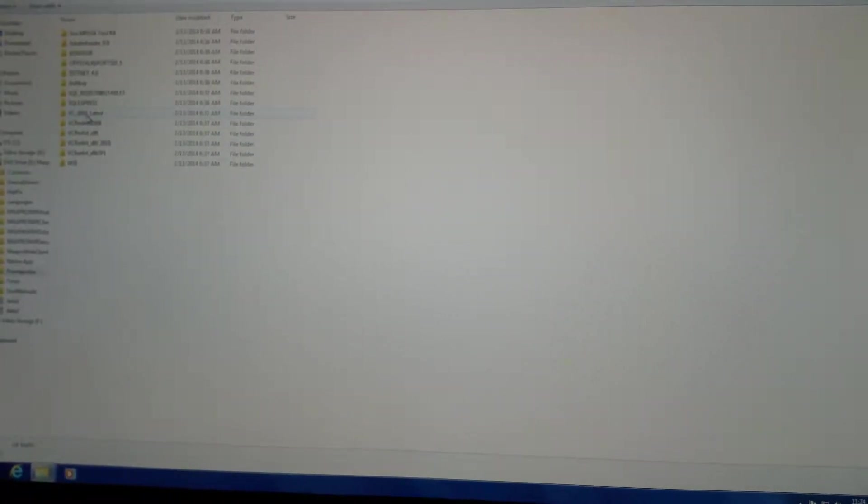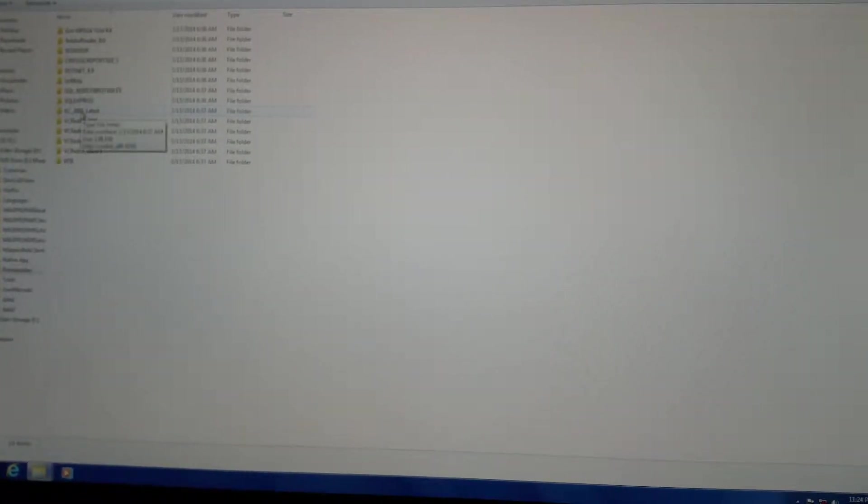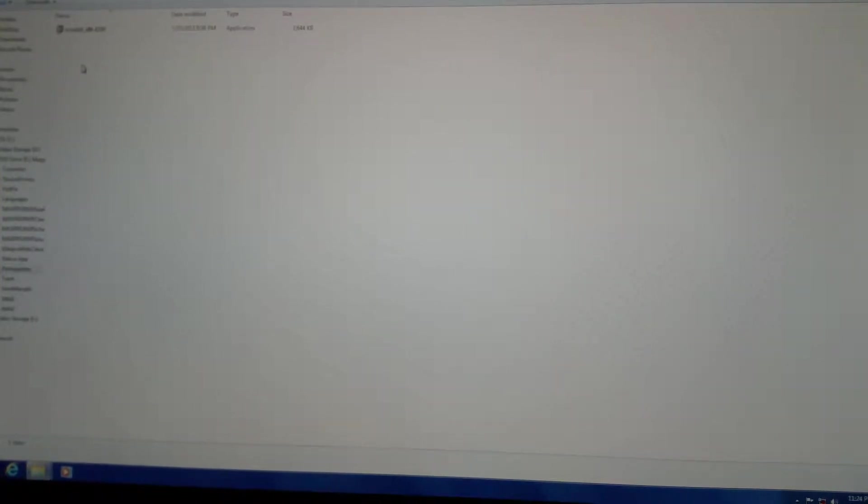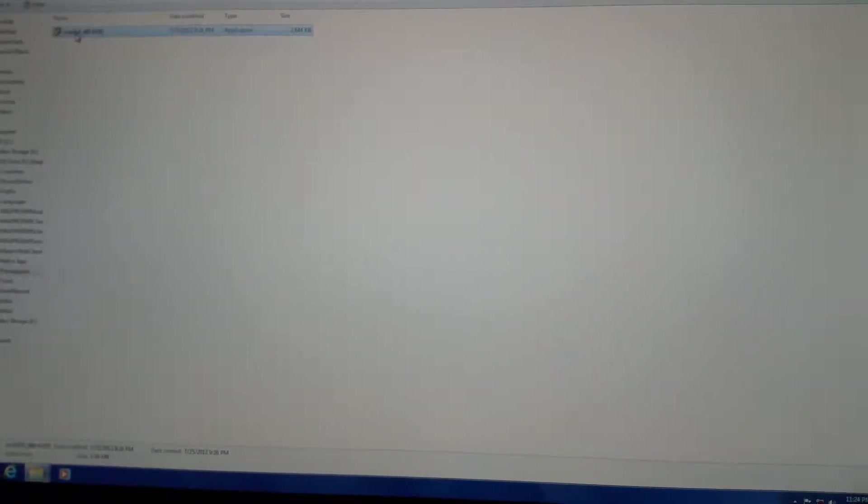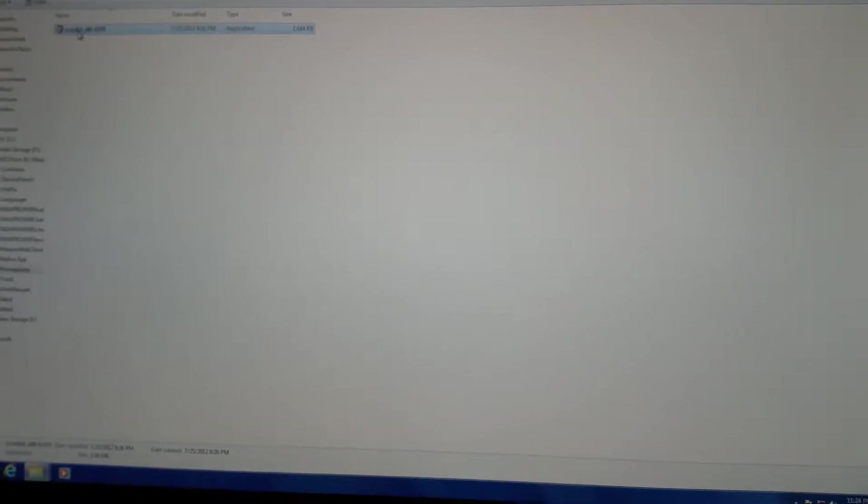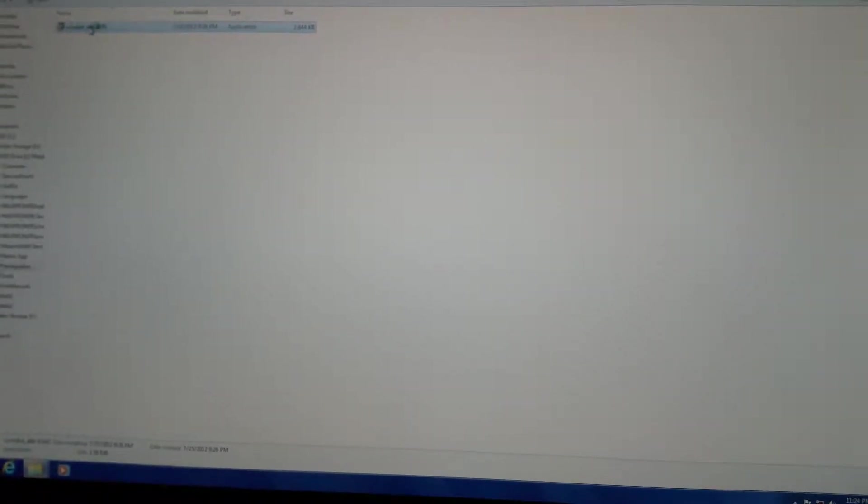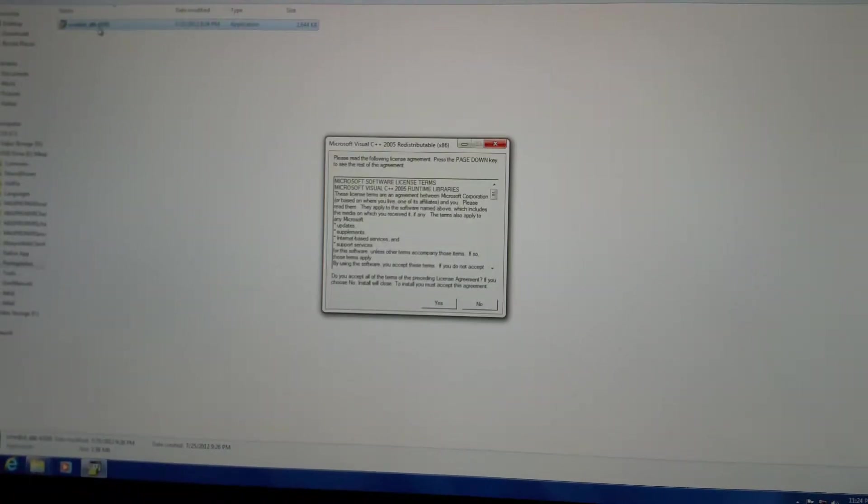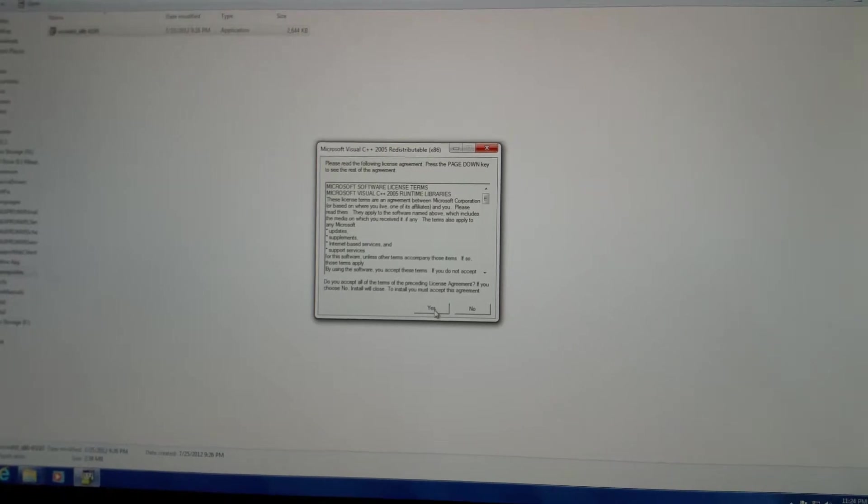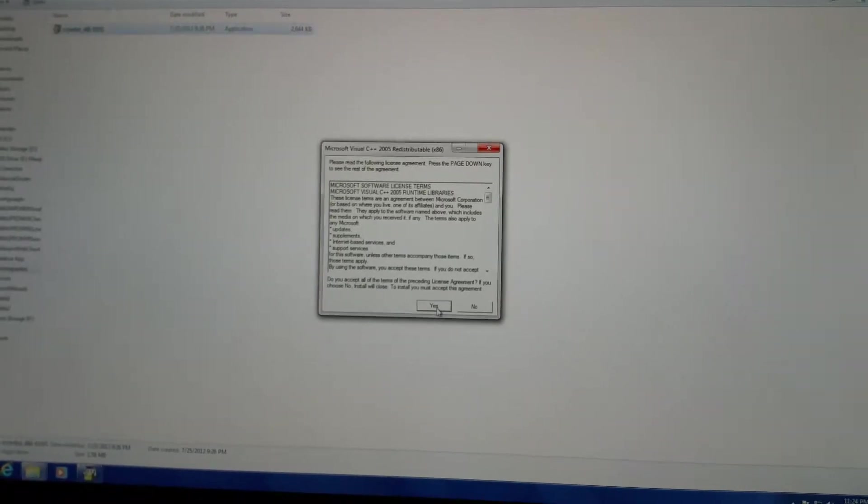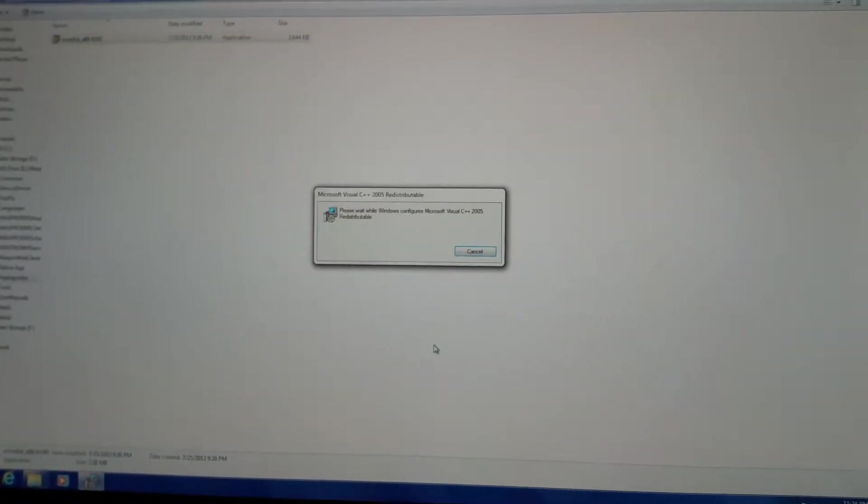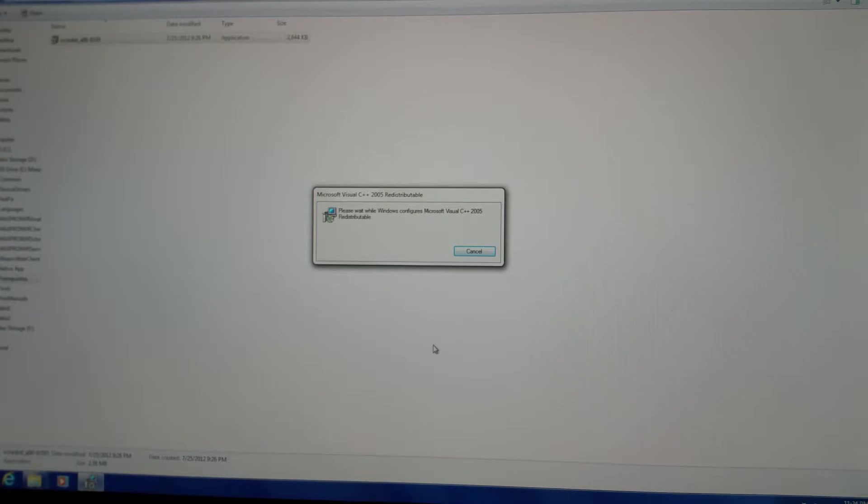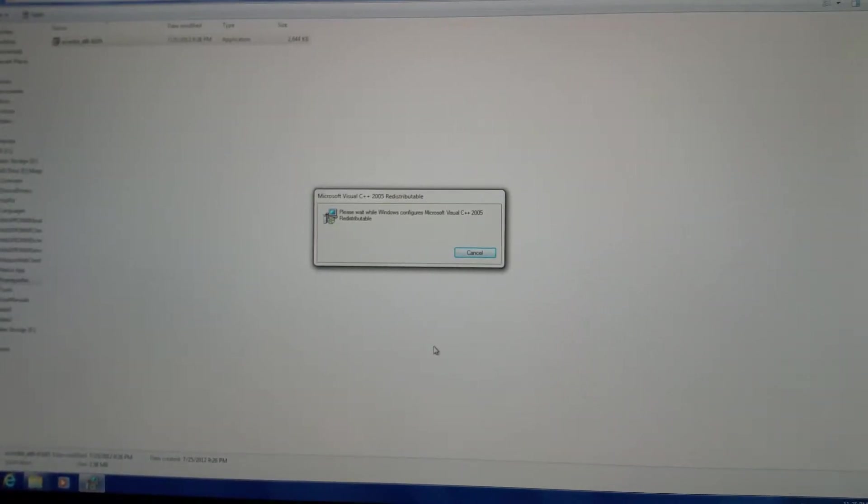Go to VC 2005 Latest. Double click to install. VC redistribution, basically. 86. Double click to install. Yes. It'll extract the files. It'll download C++ 2005 redistributable.